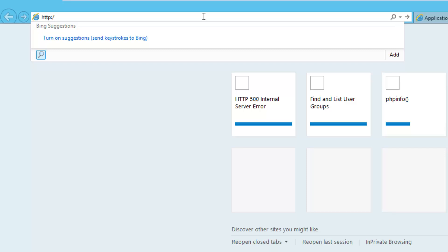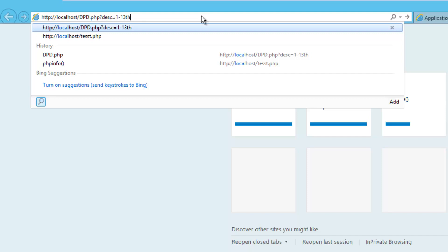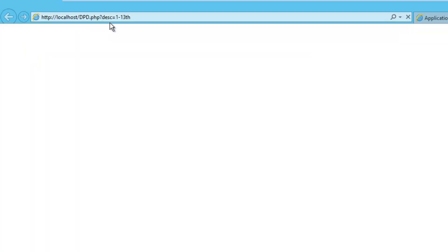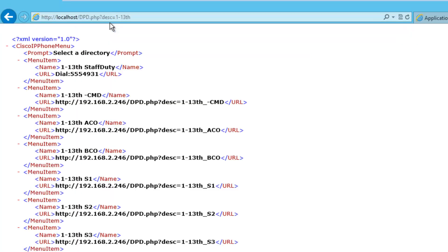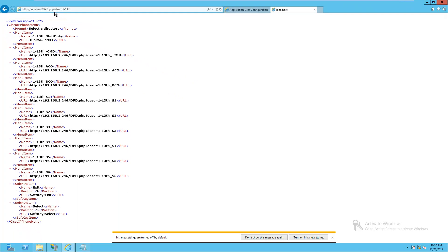Hopefully this will actually pop up with something. HTTP colon whack whack. I'll do localhost since I'm on the server. dpd.php question mark. DESC Delta Echo Sierra Charlie equals first line, first little bit of whatever you're searching for. Press enter. And it worked out pretty good for me.